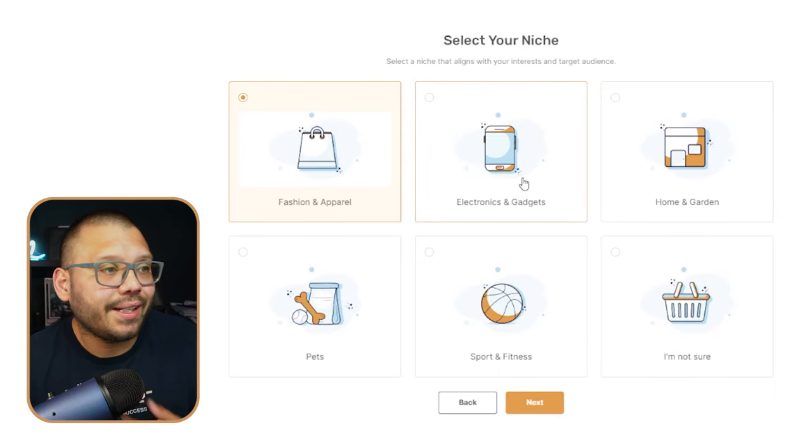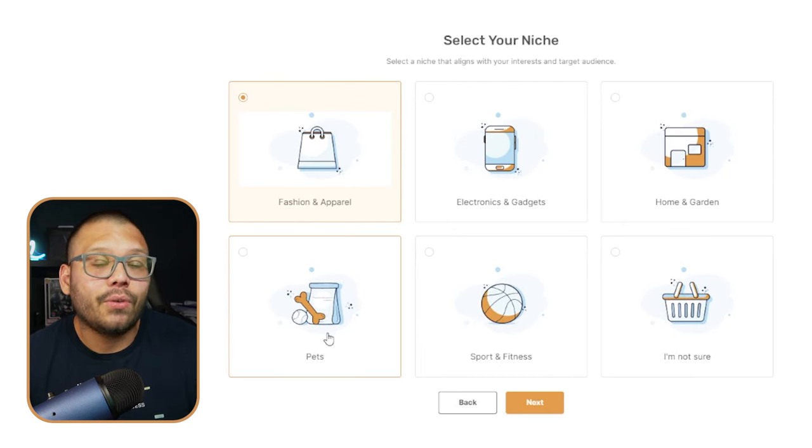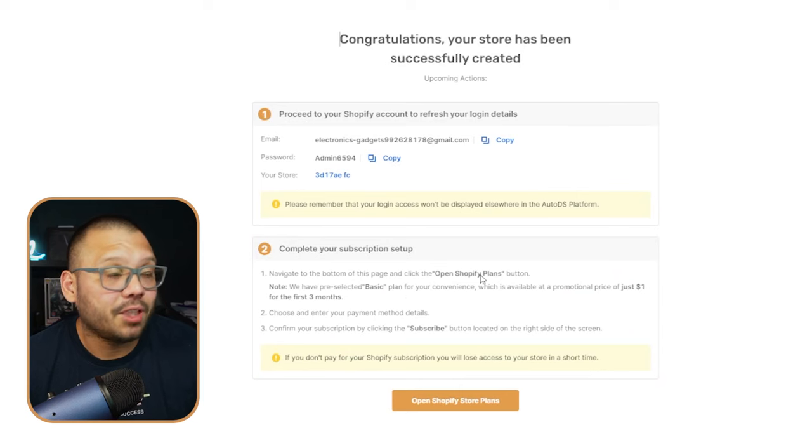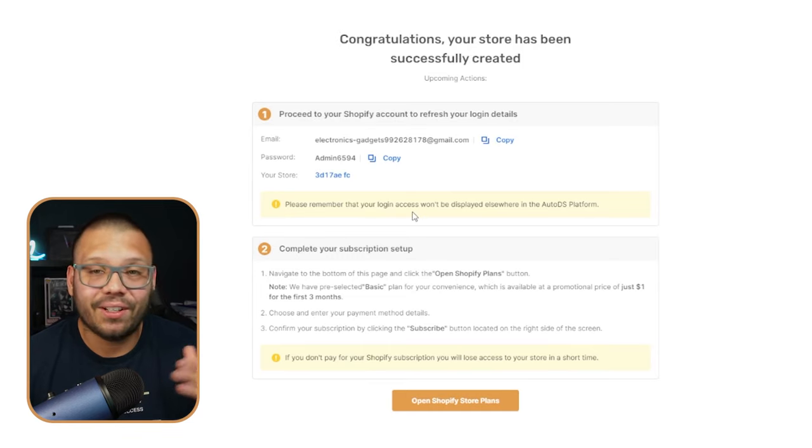Now we have to select a niche. My suggestion is to choose something that you're actually passionate about or something you actually like, simply because it's going to be easier to do the product research and find the benefits behind each product. I love electronics and gadgets, and I'm also a big advocate for dropshipping pet products. For this example, we're going to go with electronics and gadgets. Click next, and AI is going to build our store for us — that's pretty much it.